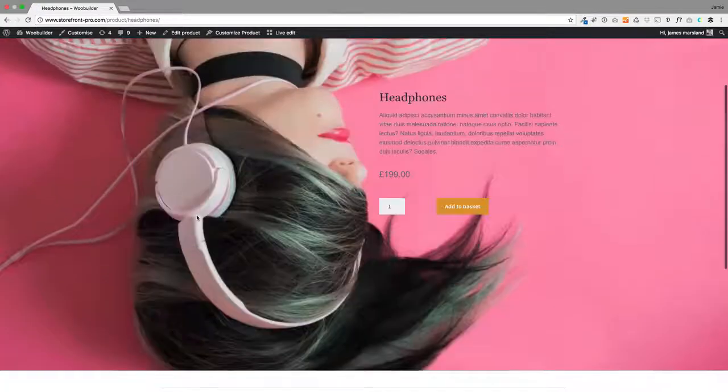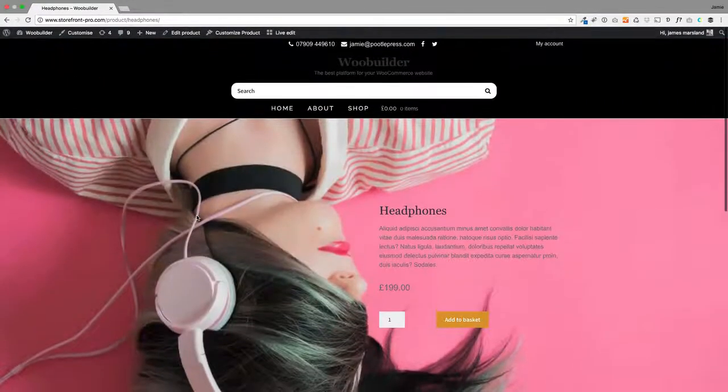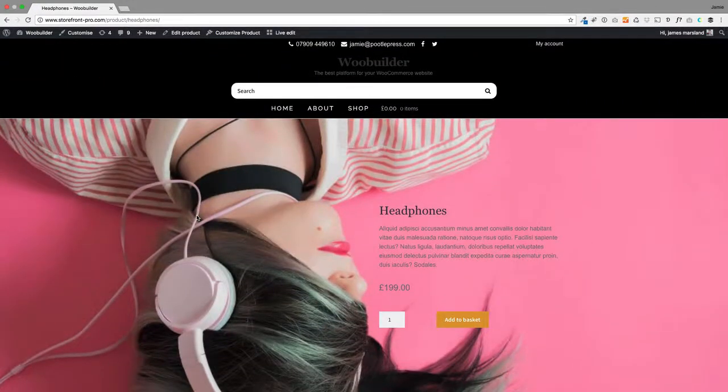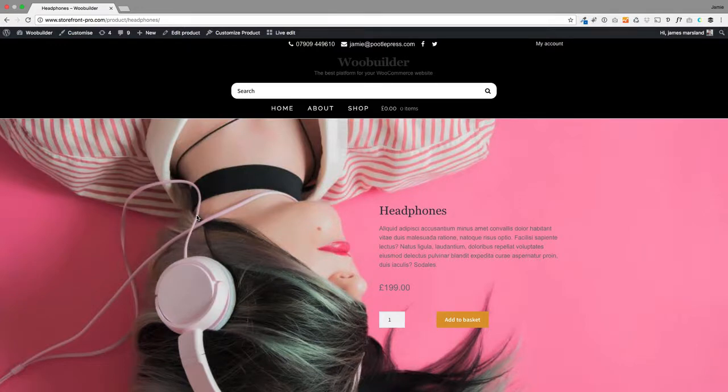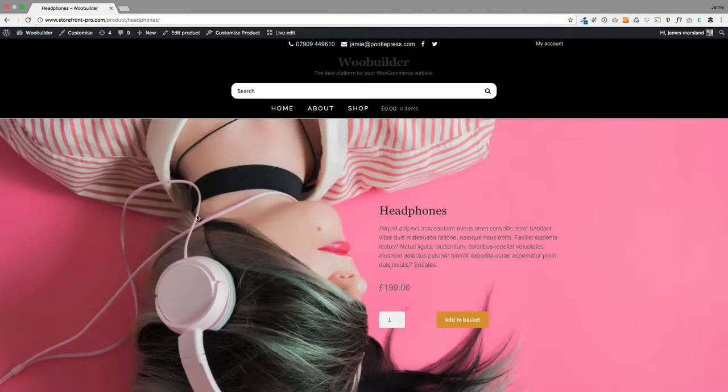There's my new product. It's super quick now to create your templates and then for new products or existing products, if you want to switch them into this layout, you can do it really simply. So there's a look at WooBuilder version 2. I hope you're going to love it and thanks for watching.